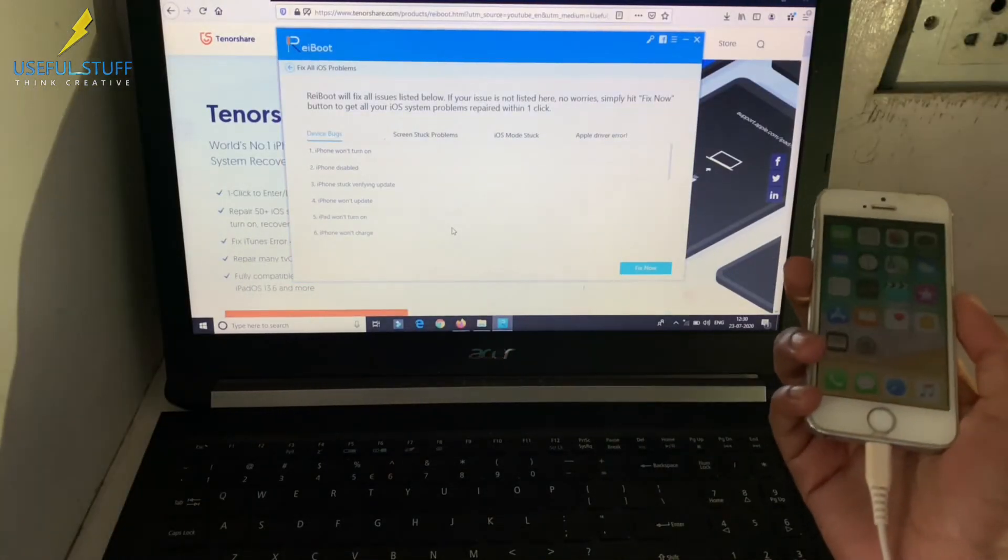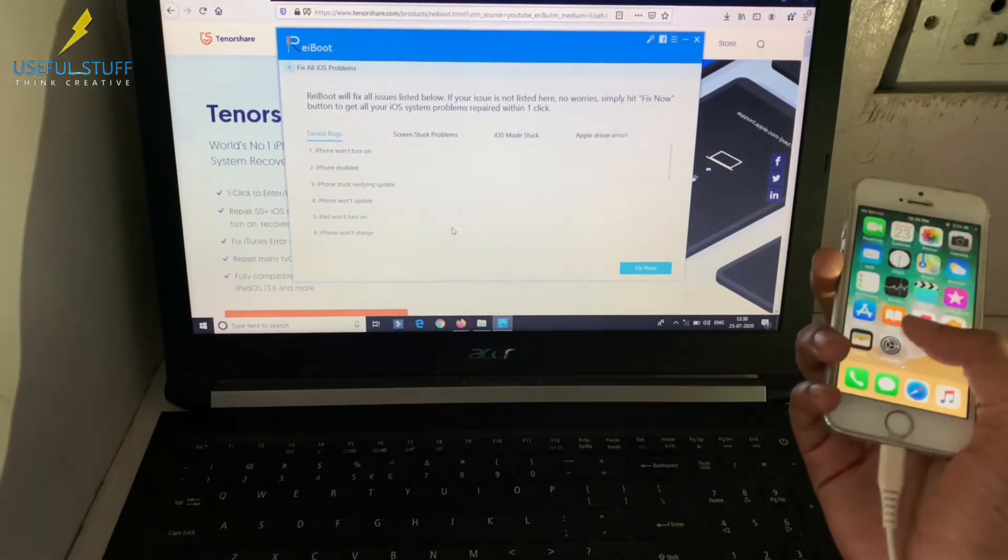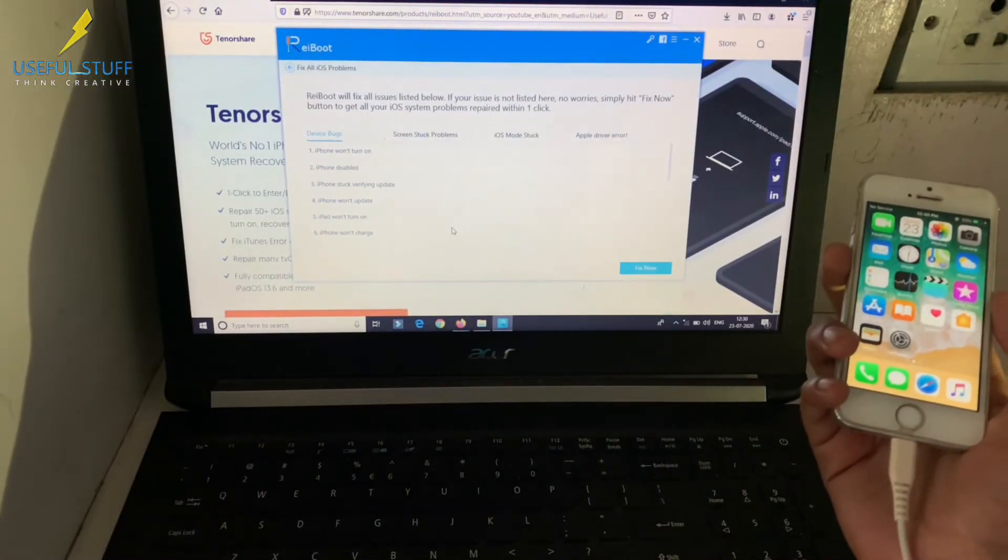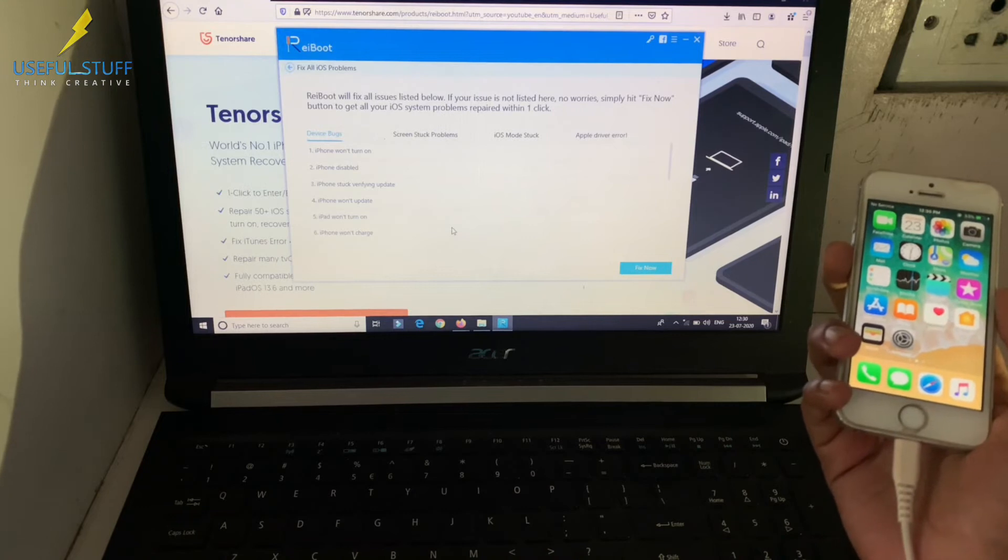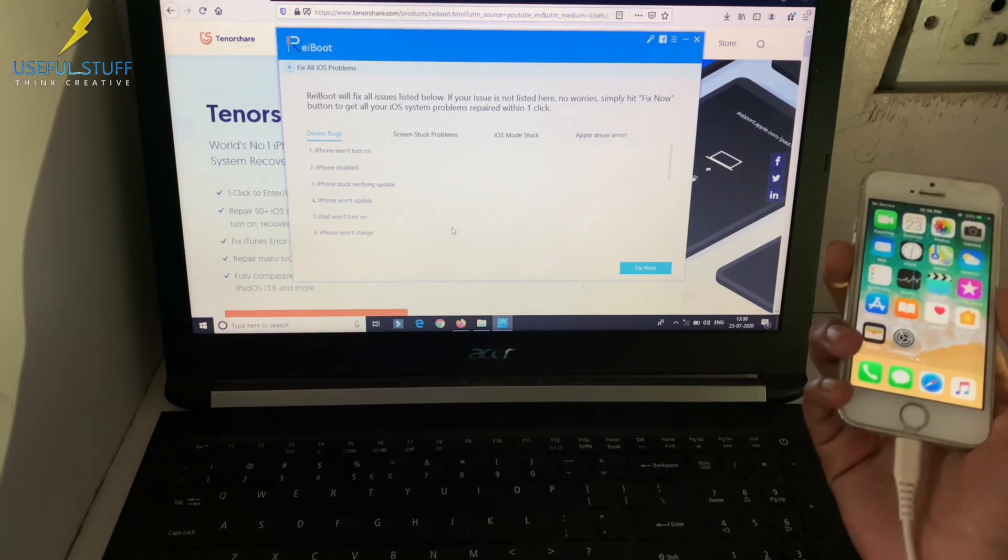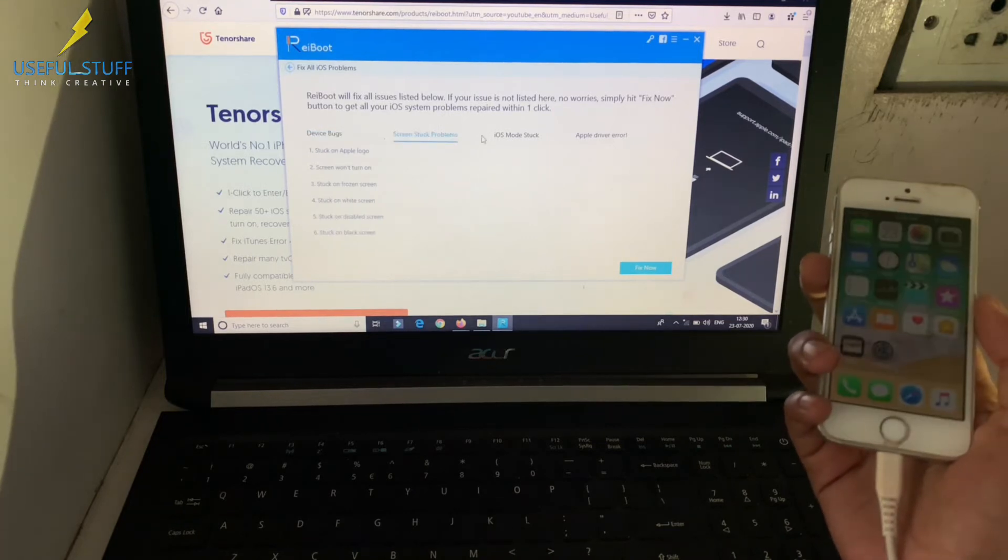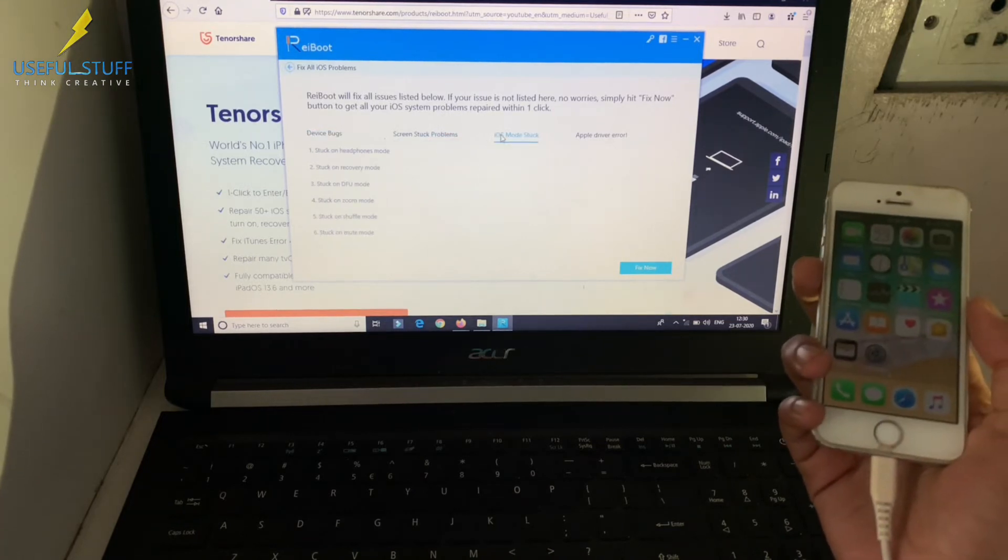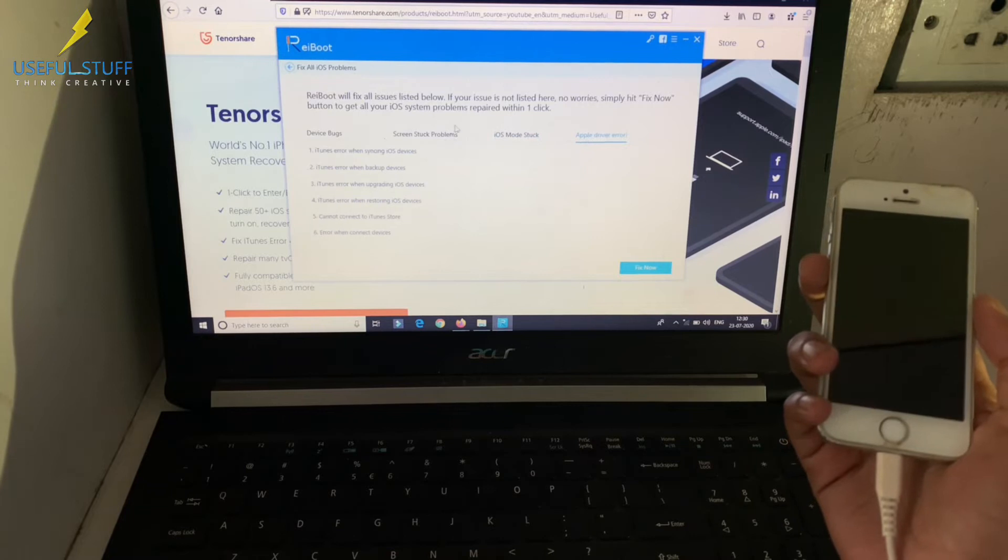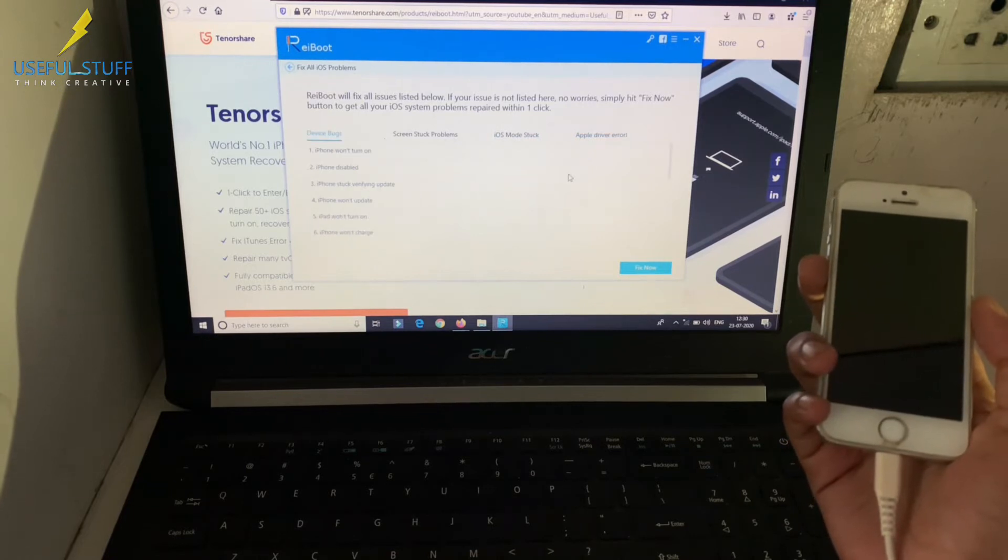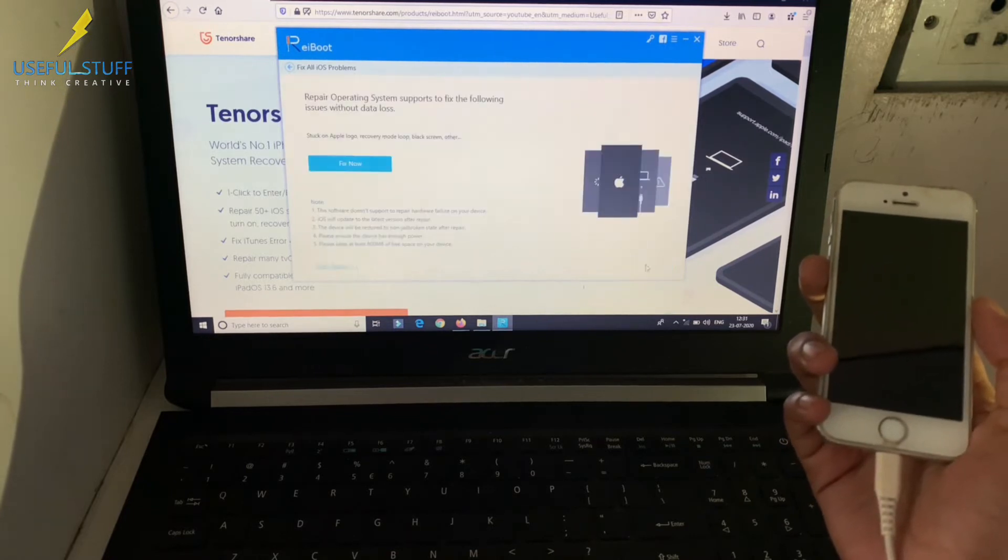Apart from entering and exiting recovery mode, this tool can fix most of the common iOS problems like iPhone stuck on Apple logo, black, white or blue screen issues, screen freeze or iTunes errors.